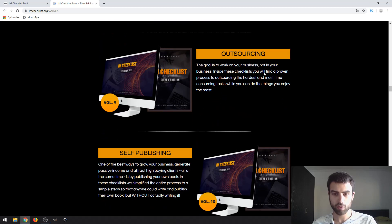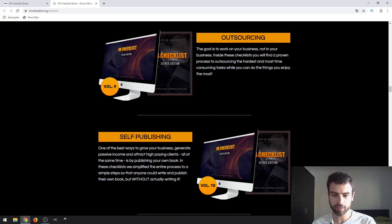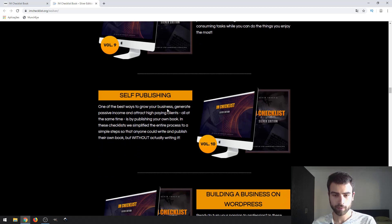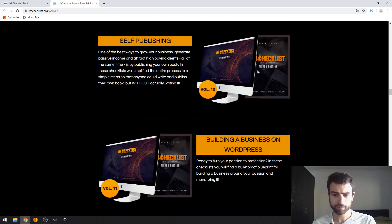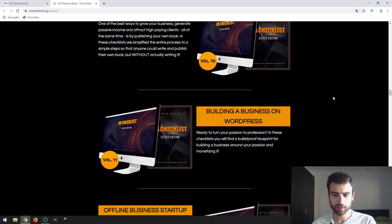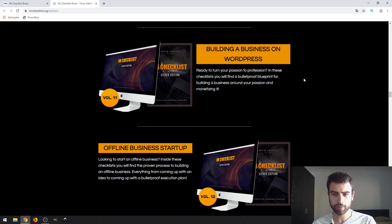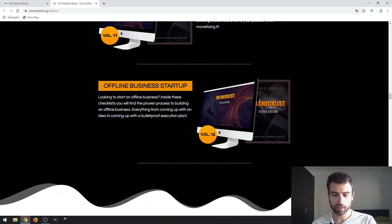Volume 9, outsourcing. Outsourcing is when you take some tasks of a business model of yours to distribute them to other people so you can save some time. Volume 10 is self-publishing. Volume 11, building a business on WordPress. Volume 12, offline business startup.